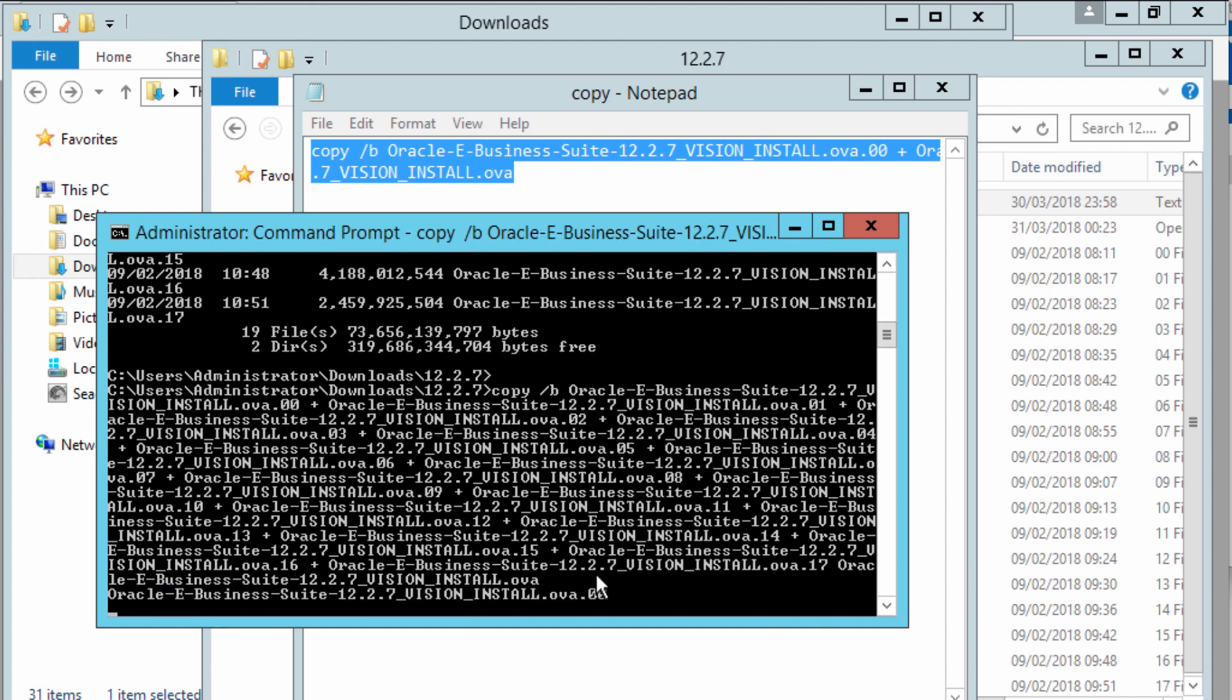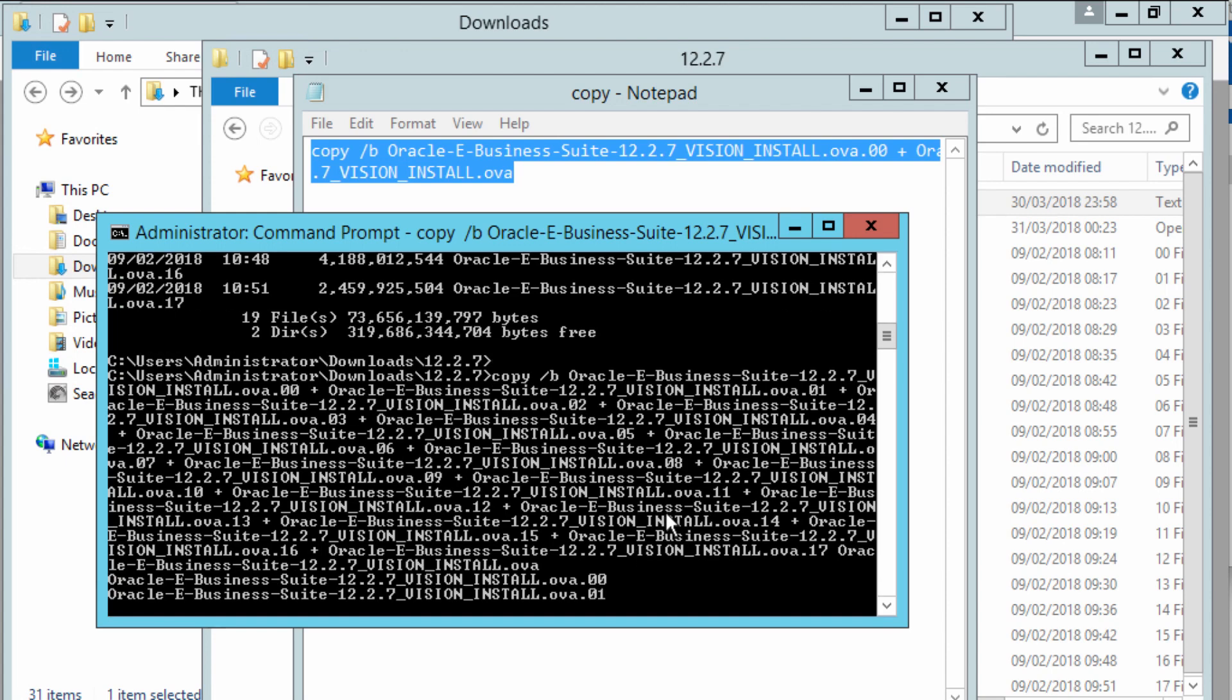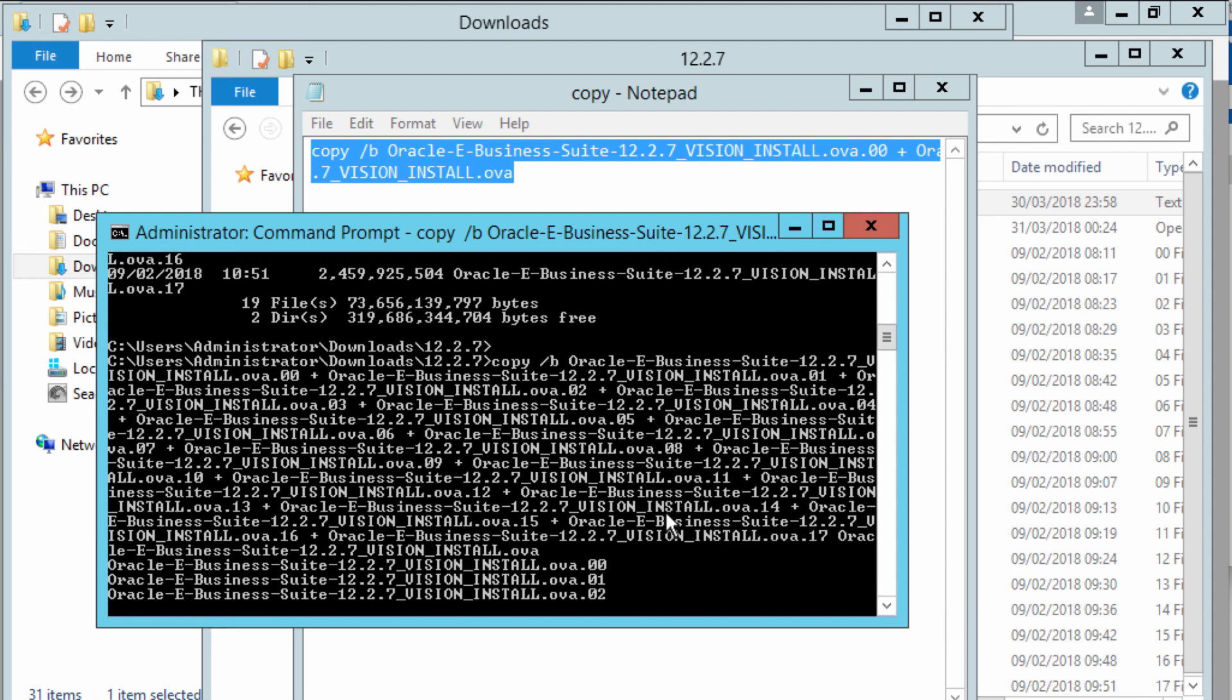Once it's completed, you'll have a .ova file created for you in the directory.